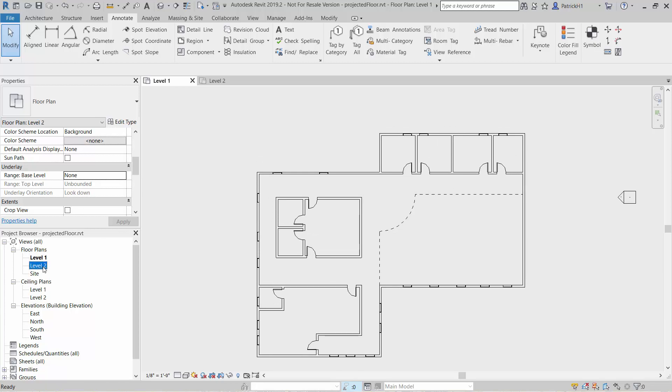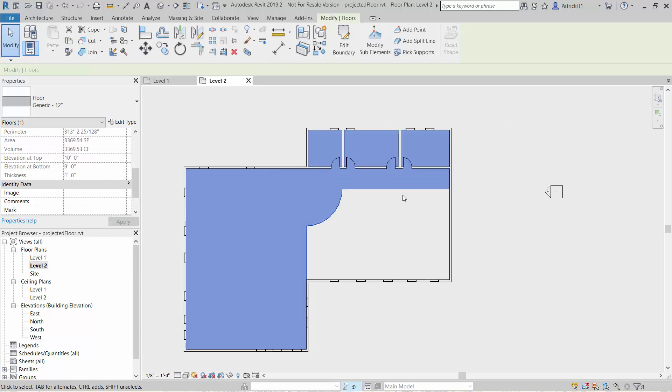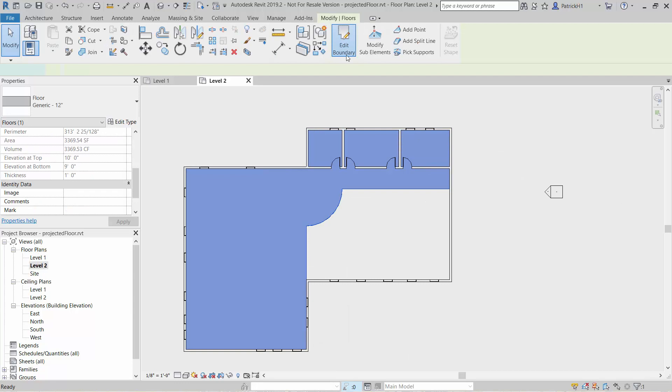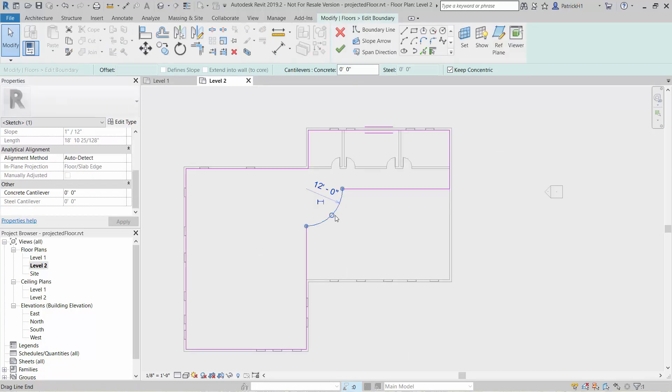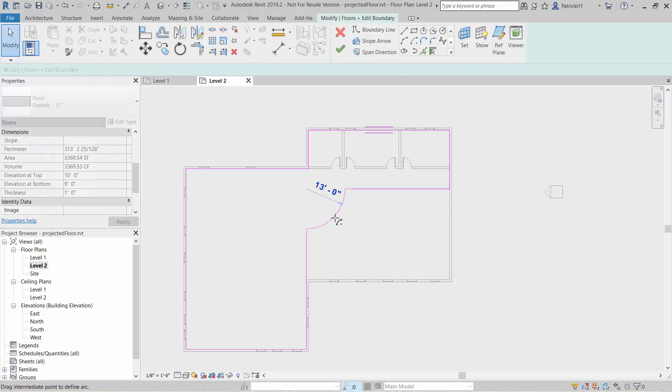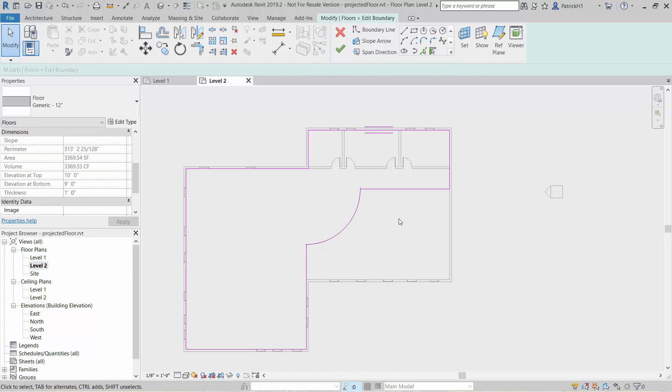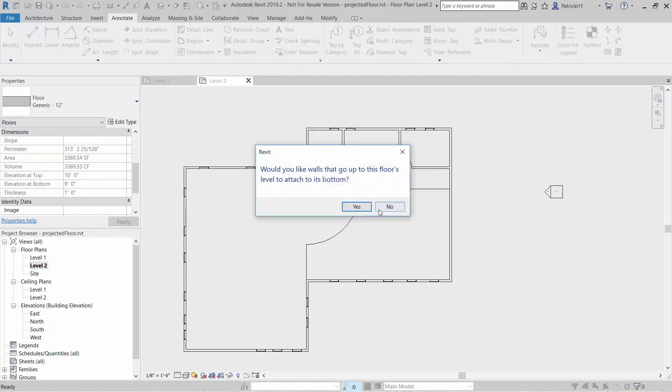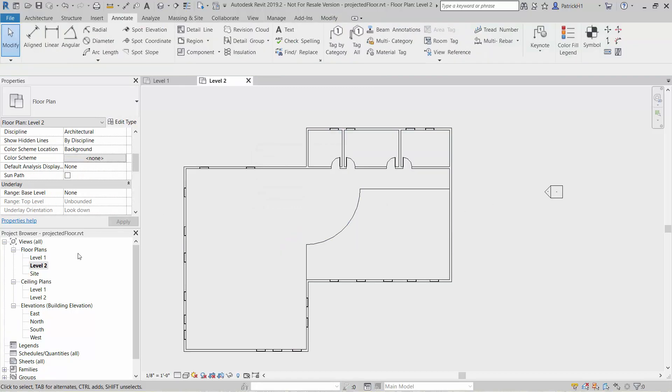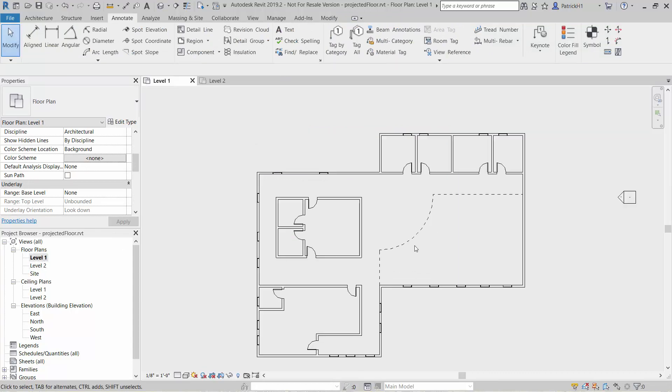If I go to the second floor and if I make a change to this, for instance we just pull this out to be a little bit larger to demonstrate that, save it, and now we go back to the first floor, you'll see that line work updates itself, and the reason it updates is because we locked it to that existing geometry.